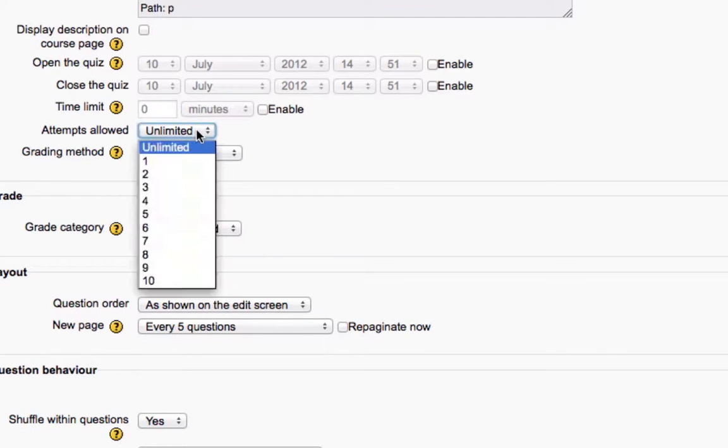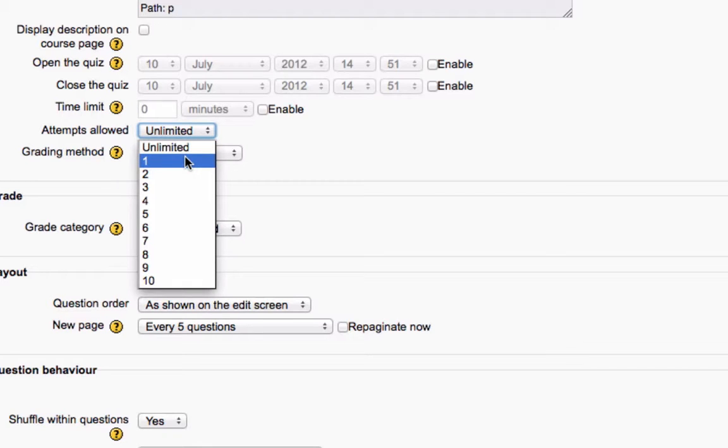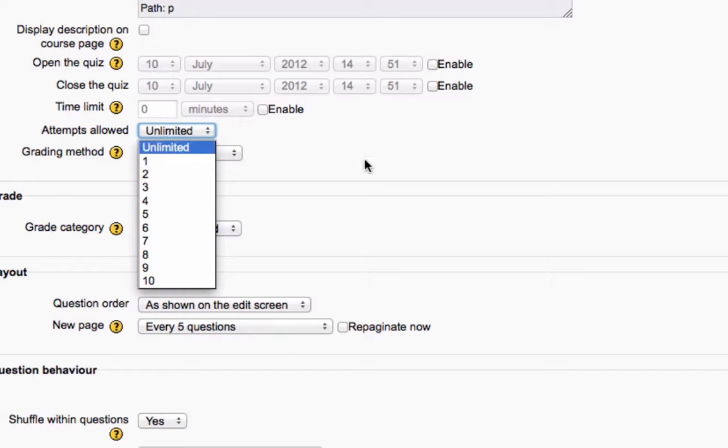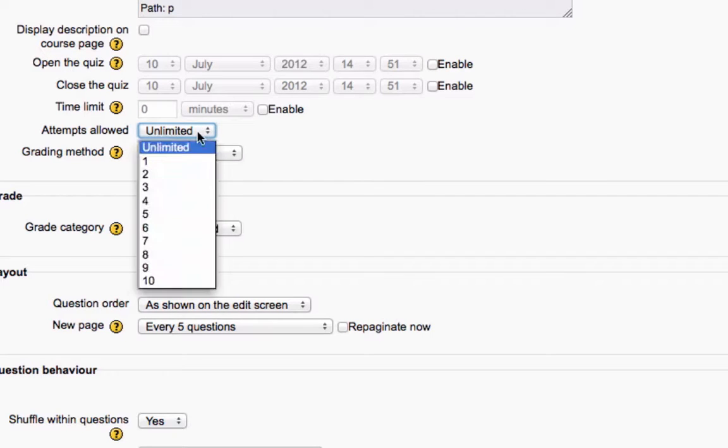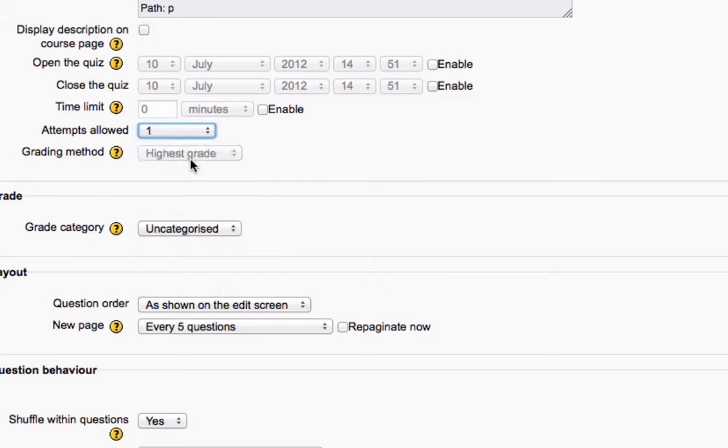And this is where the options get powerful. You can allow students to take this one time or you can allow them to take it more than one time, which I think is great because you could essentially use the assessment as a learning tool instead of an assessment.